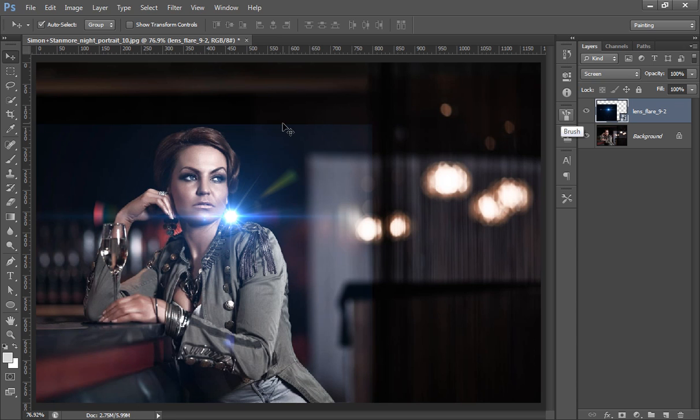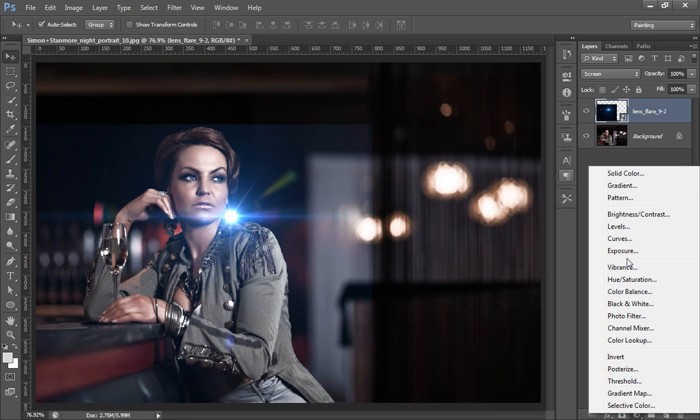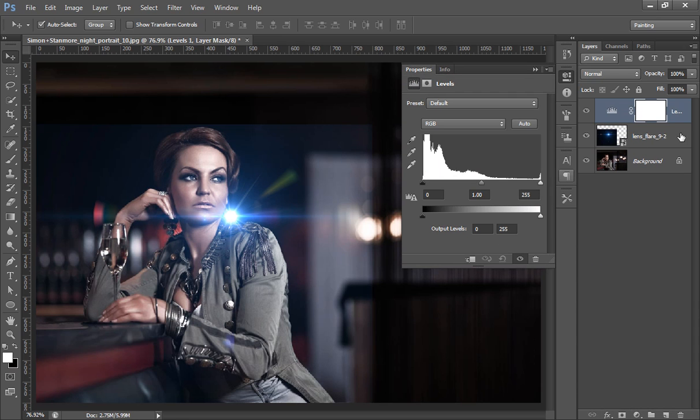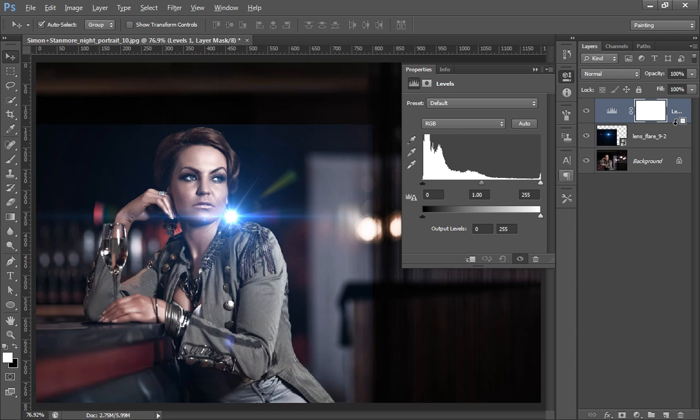Moreover, if you can see here is some part of this upper layer, so how to hide this part? I will make a level adjustment layer. I want this effect only to the lens flare, so I will click Alt and you will get this down arrow. It means this adjustment layer level will work on lens flare.